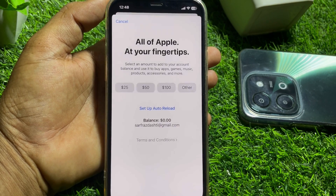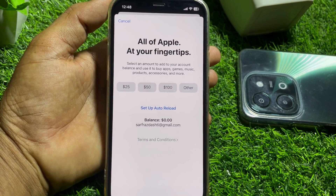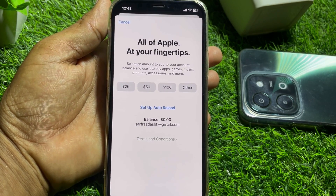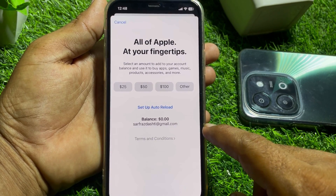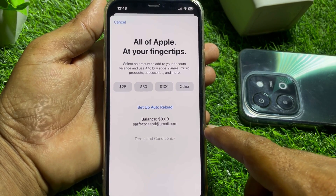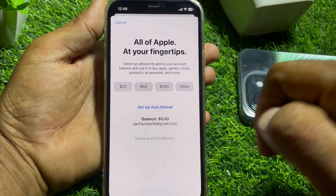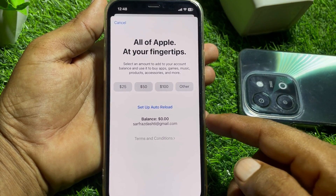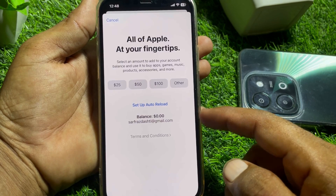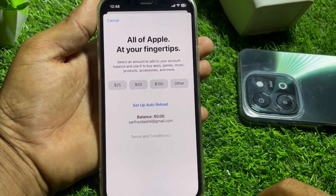Tap on that and wait a few seconds. If you have a balance in your Apple ID, you can use it very easily. If you have balance and you're using the Apple ID to download or install an app, your balance will also be detected automatically.